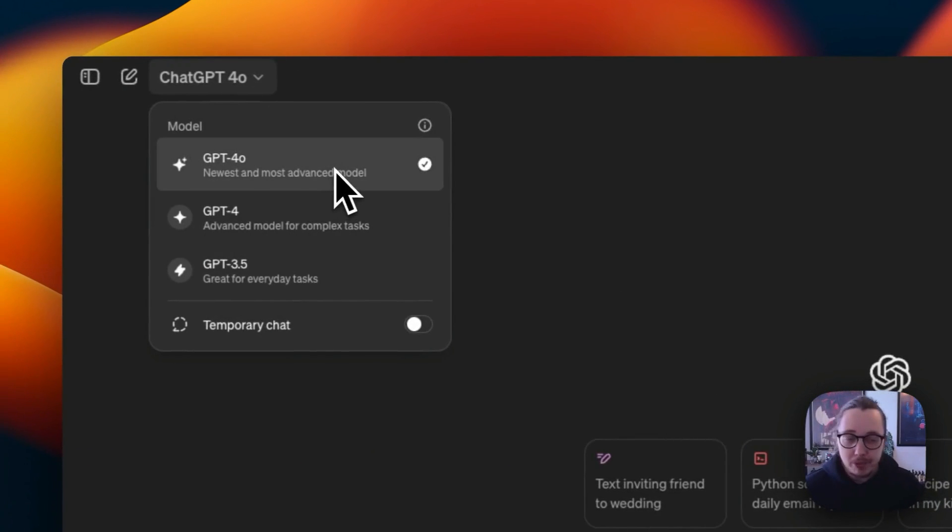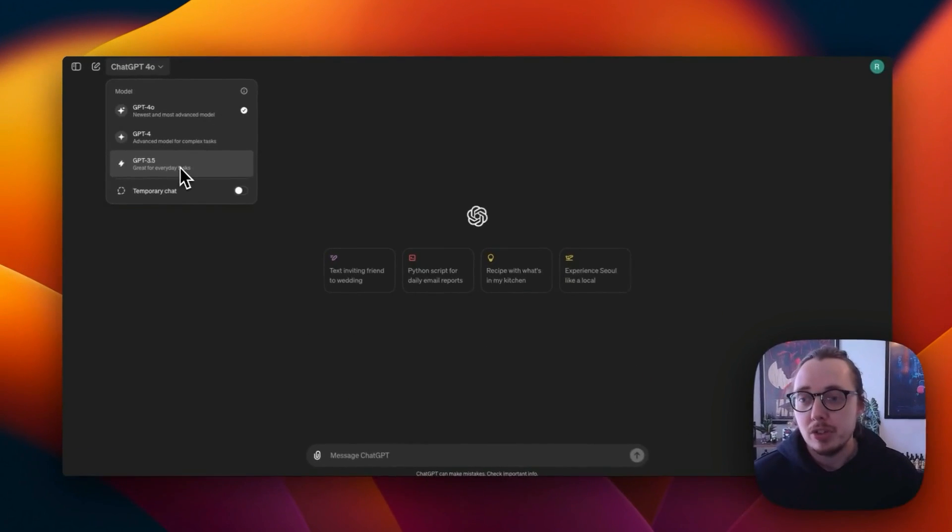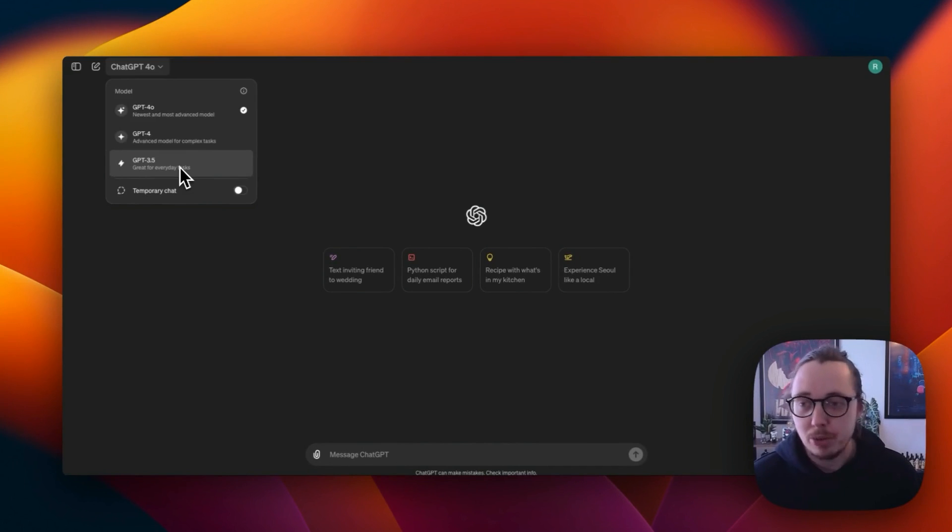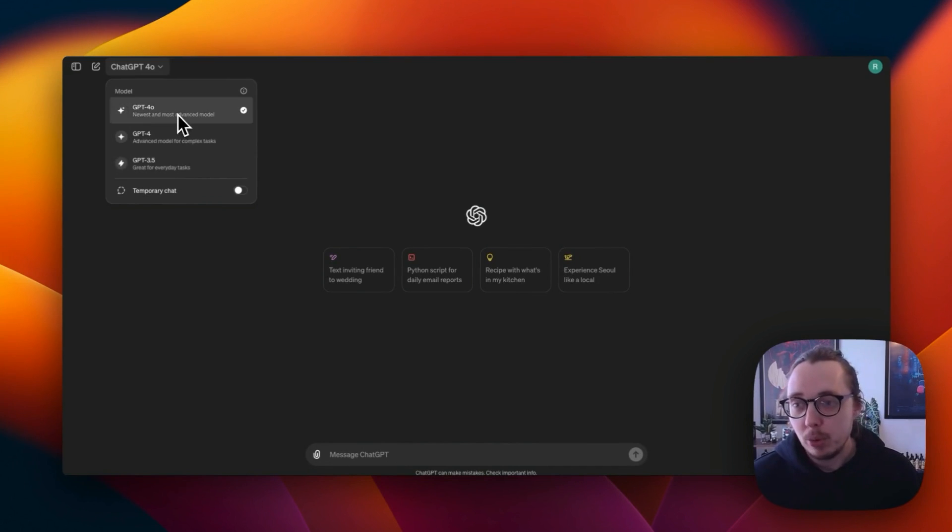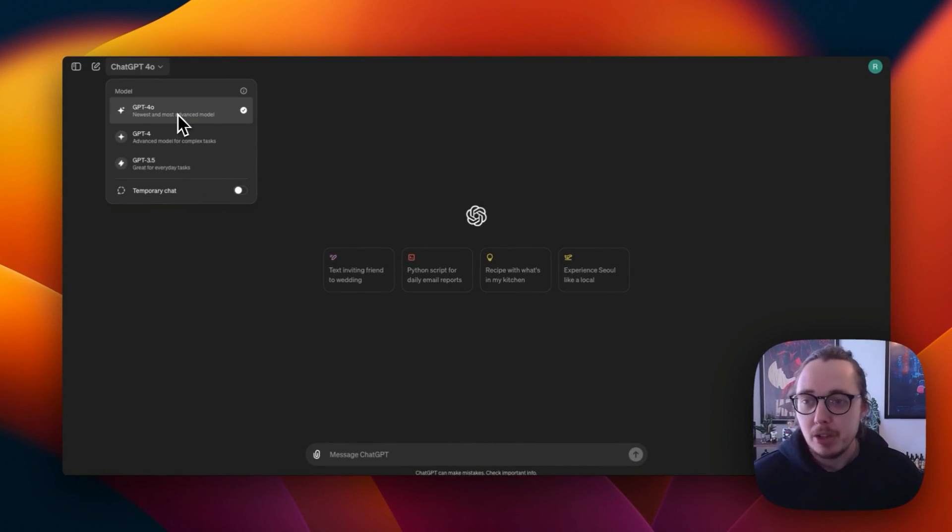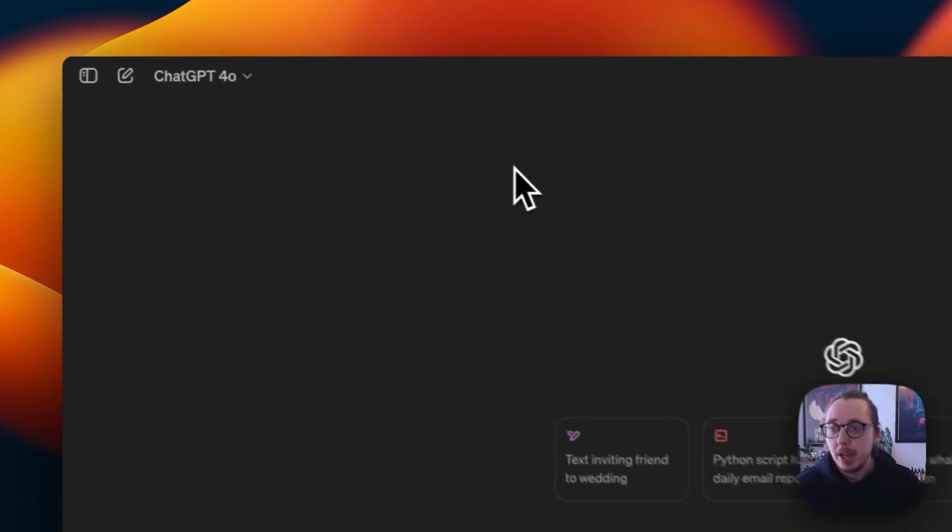I think this is the same for free users. ChatGPT 3.5, I wouldn't bother using that. It's not very good. ChatGPT 4 and also 4.0 as well, which apparently stands for Omni, you can use that. It's probably best to use either ChatGPT 4 or ChatGPT 4.0.